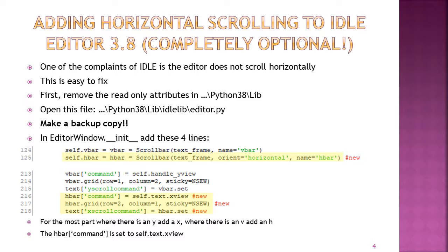You'll put self.hbar — equals hbar equals the scrollbar, text frame, orient equals horizontal, name equals hbar. Then skipping down past the text yscroll command, around lines 216, duplicate those previous three lines. Instead of vbar, put hbar: hbar command equals self.txt.xview. Then hbar.grid, row 2, column 1, sticky north south east west. And text xscroll command equals hbar.set. Those three lines will give you a horizontal scroller. If you're not brave, don't worry about this.